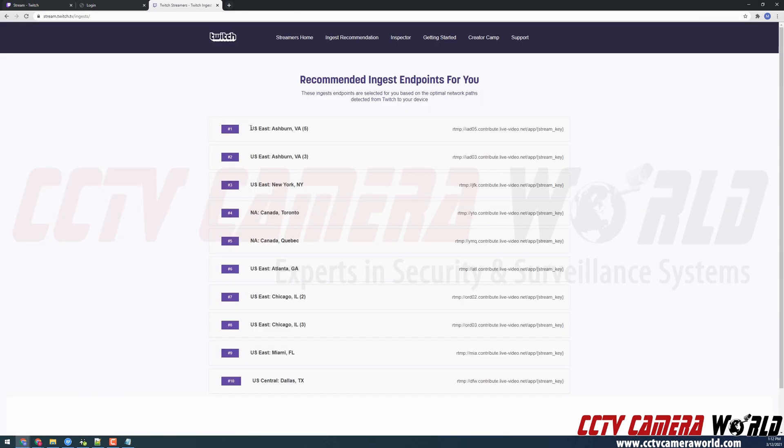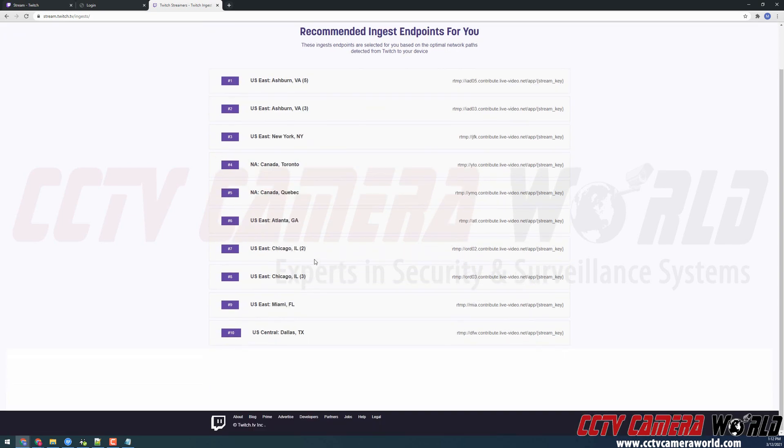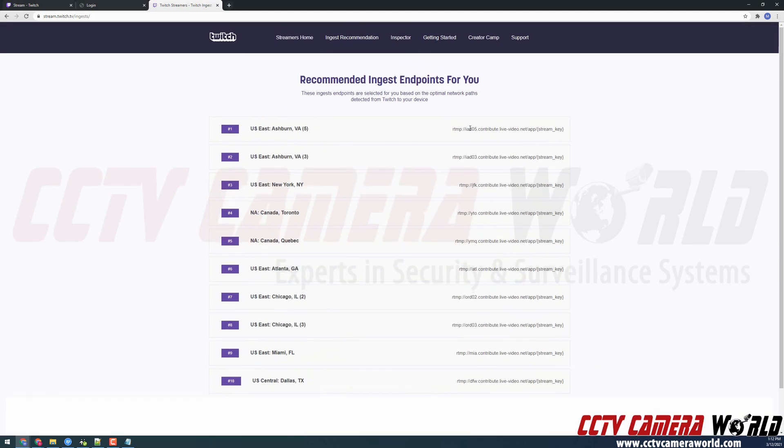Here we can see there are a lot of different options. There's US East Ashburn, Virginia. Another Ashburn, Virginia location. And New York City. These locations, however, are chosen based on the test that the web page runs when you first open it. You will want to make sure you select one of the best options that's listed at the top of the recommendations list.